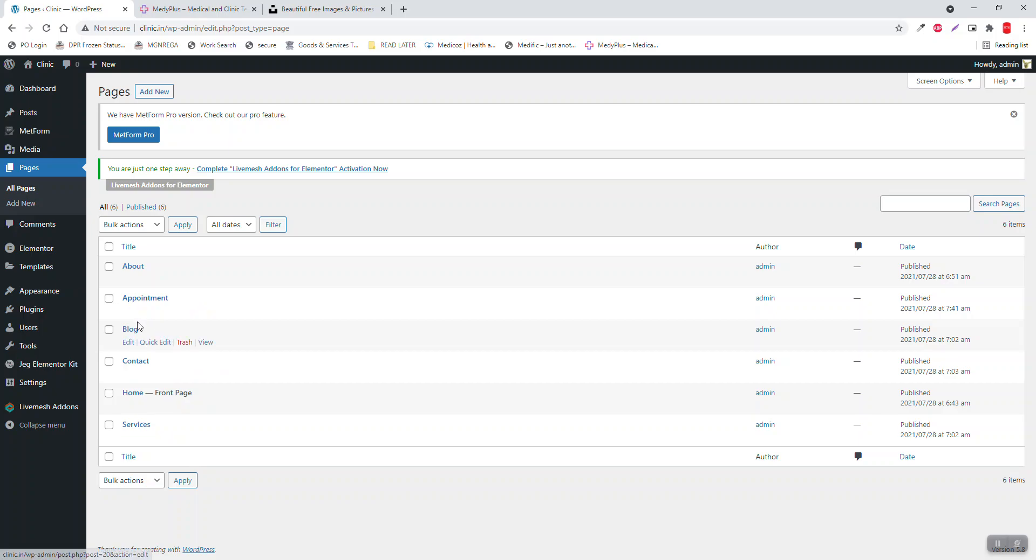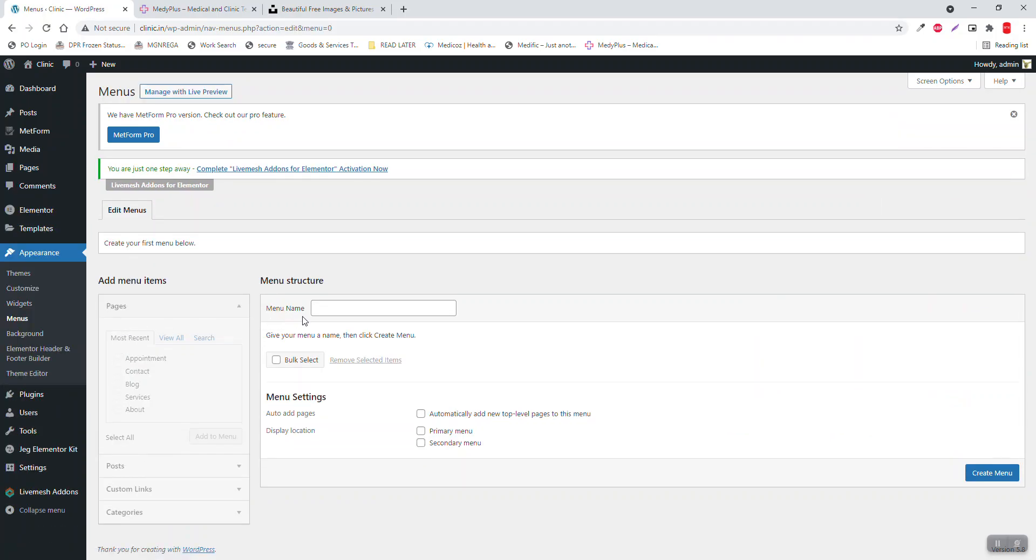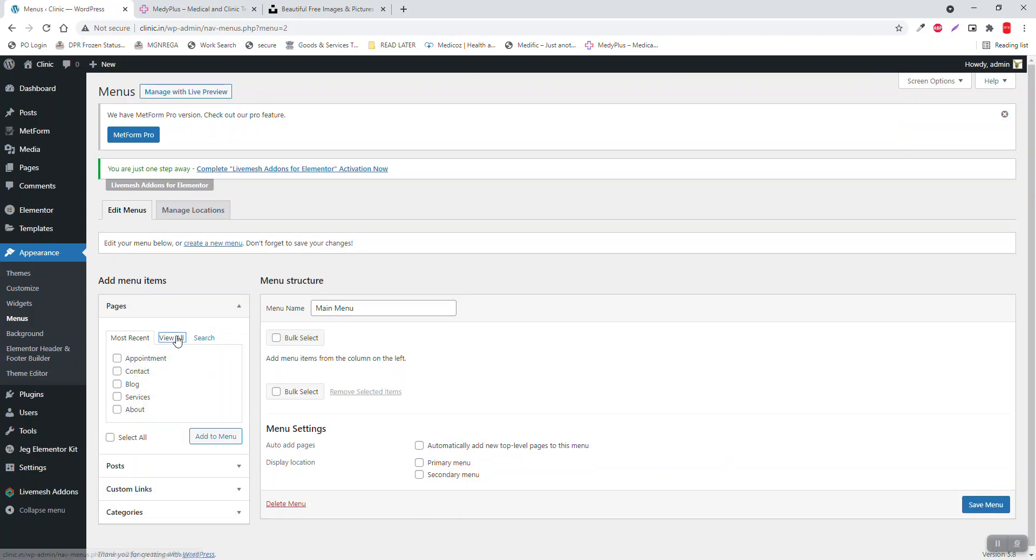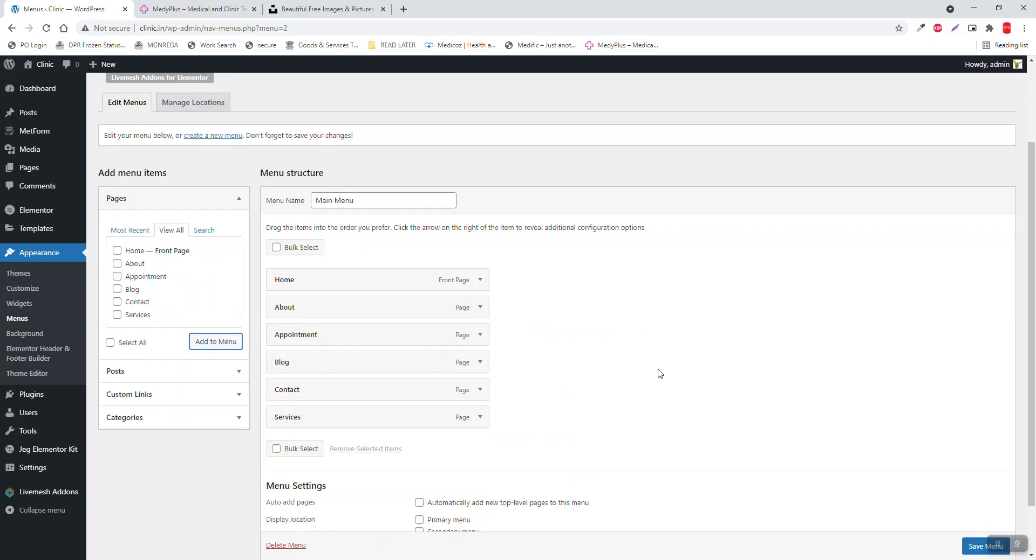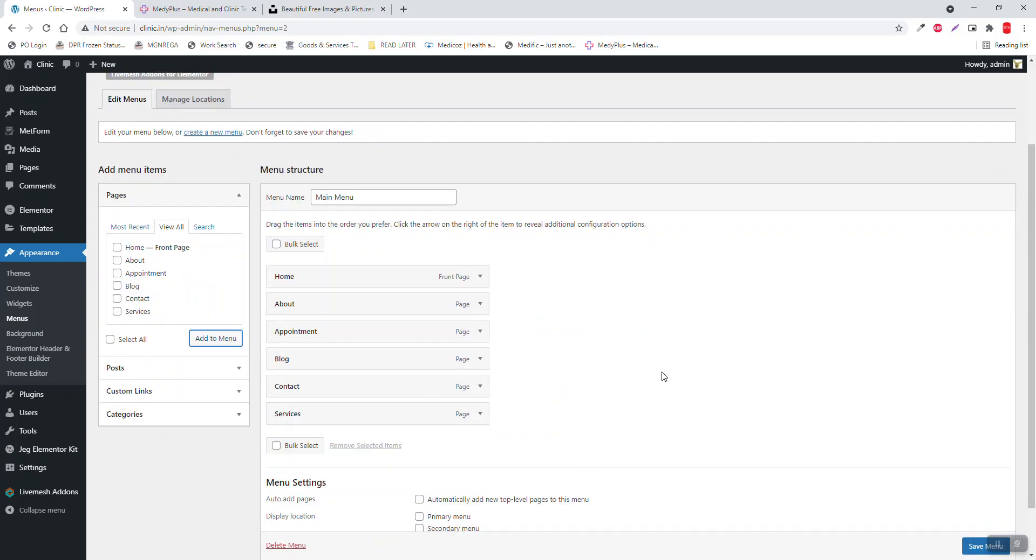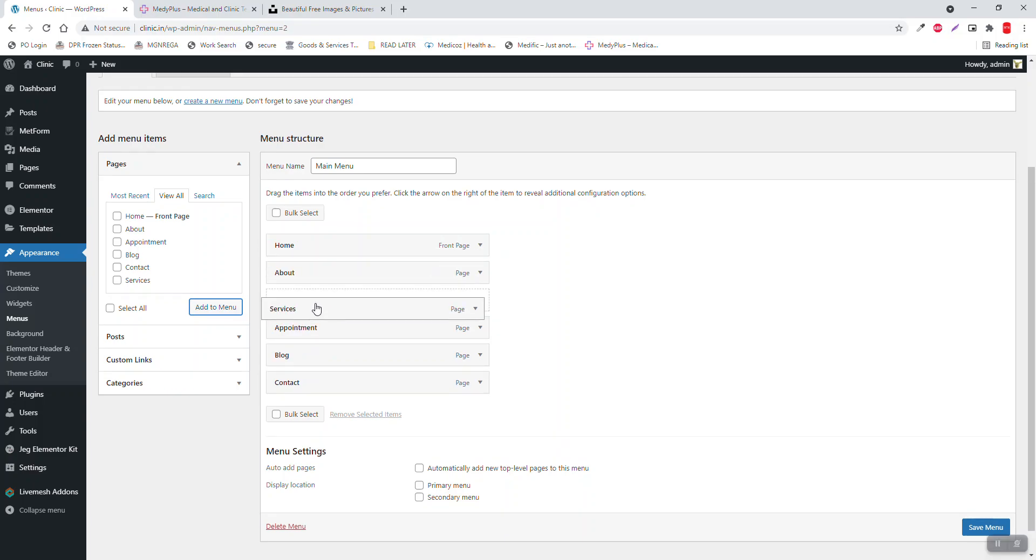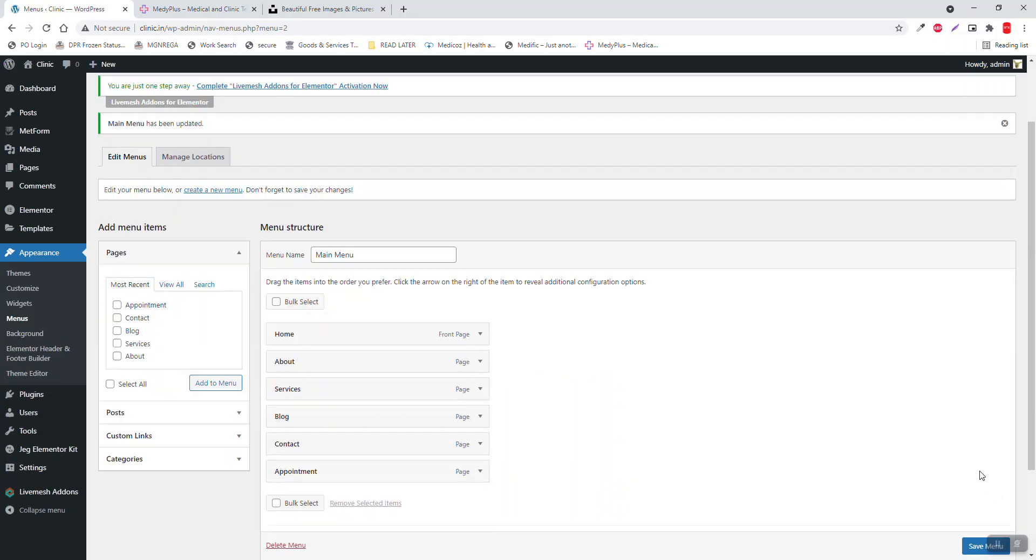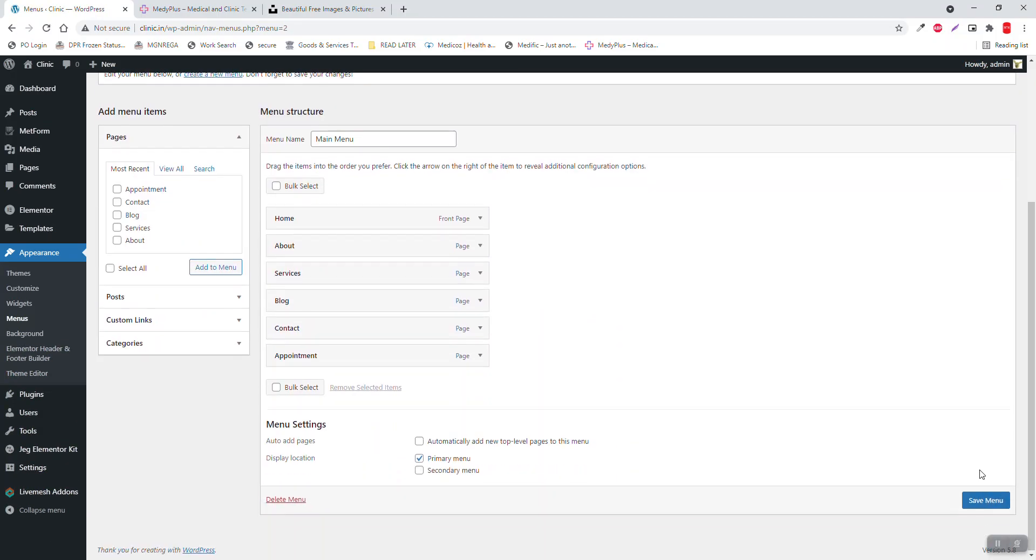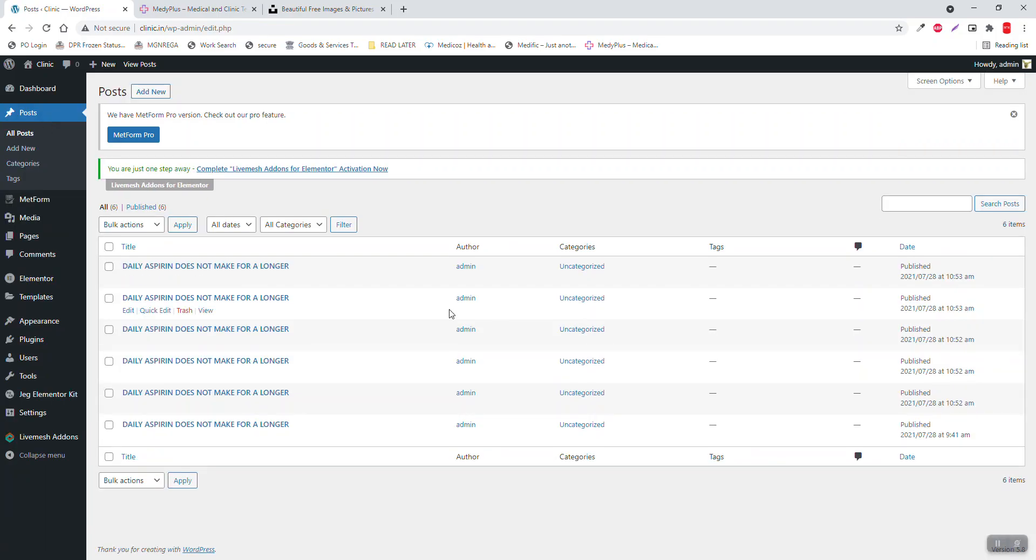After creating the pages, you have to go to Appearance, Menus. Let's create main menu. View all, select all, add to menu: Home, About, Services, Blog, Contact, Appointment at the last. Save menu. Then in the blog page, create at least six sample blog posts to populate the blog page layout.